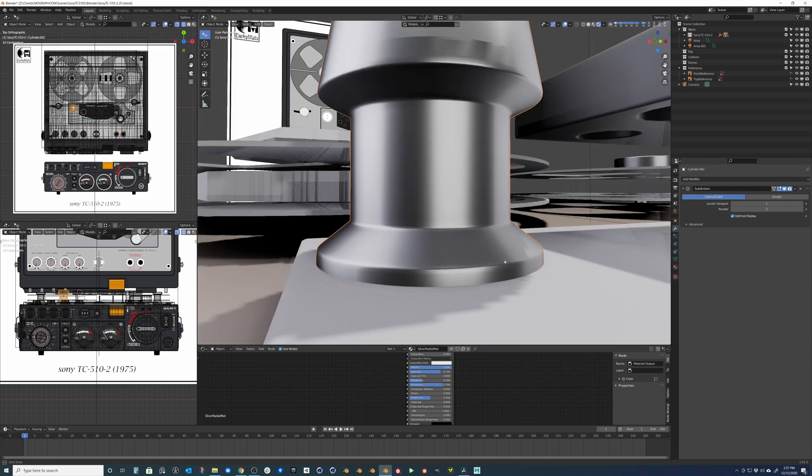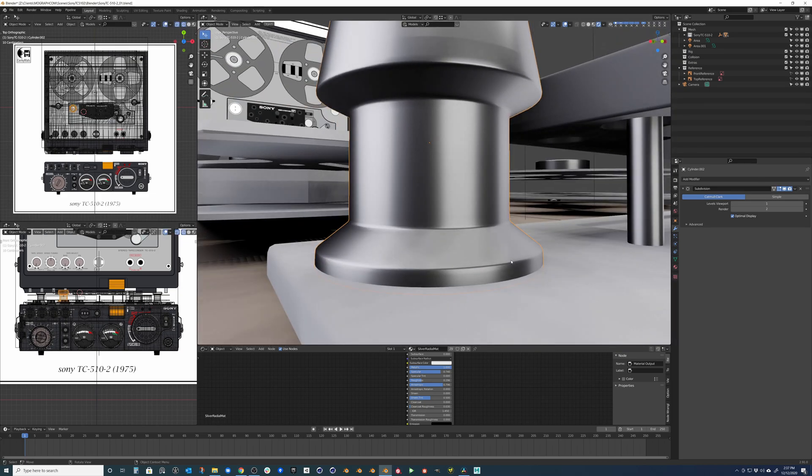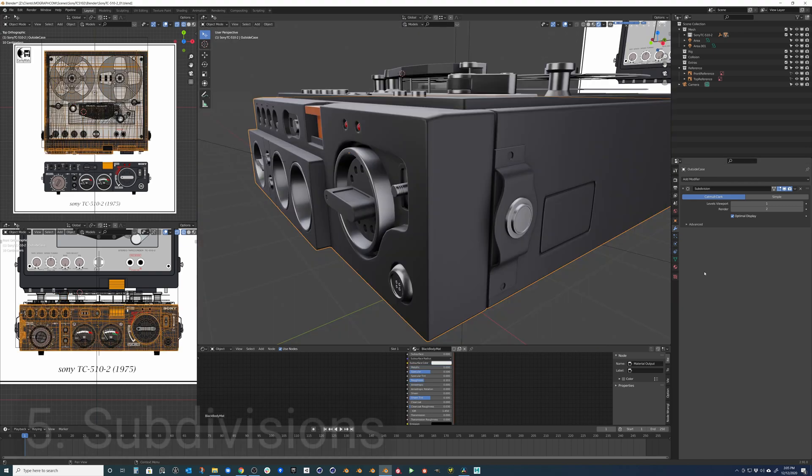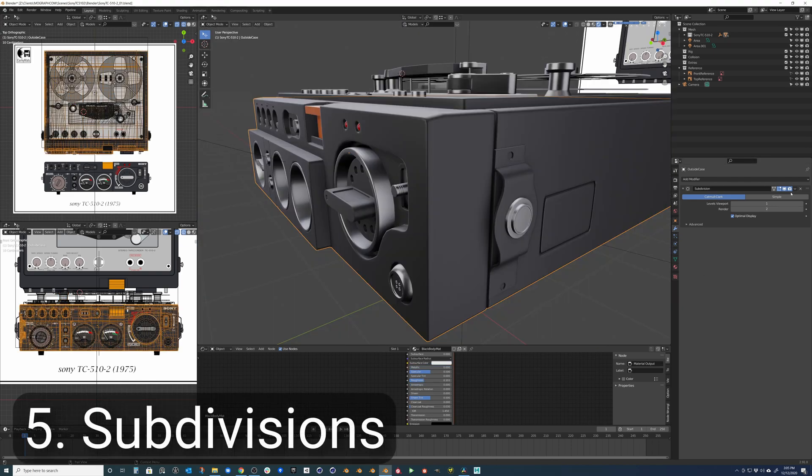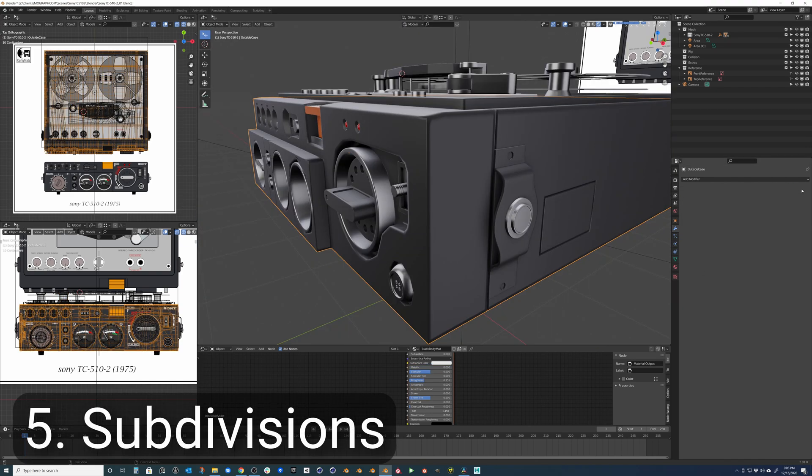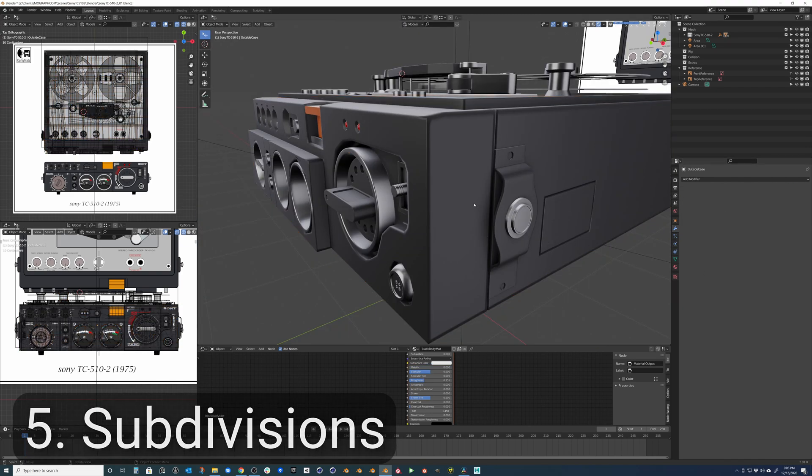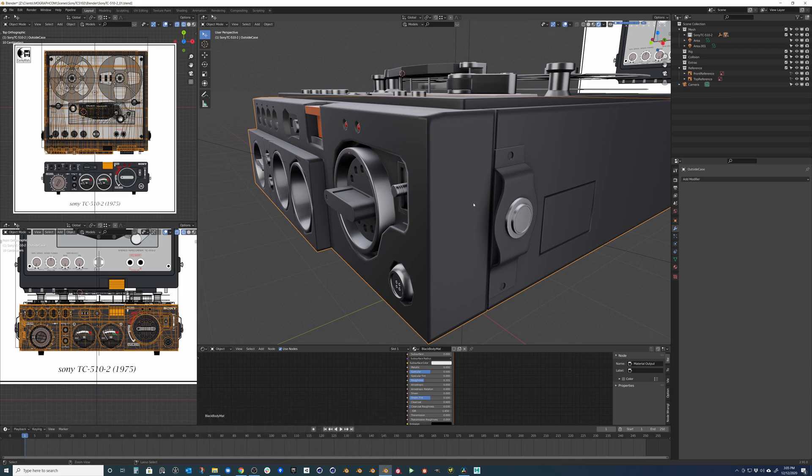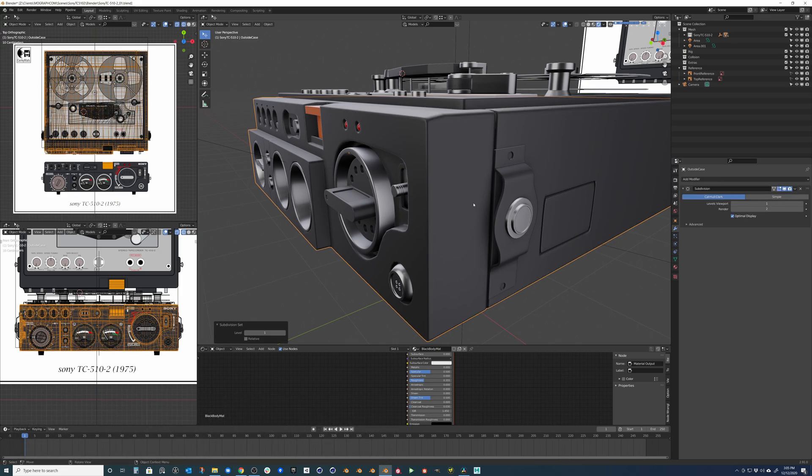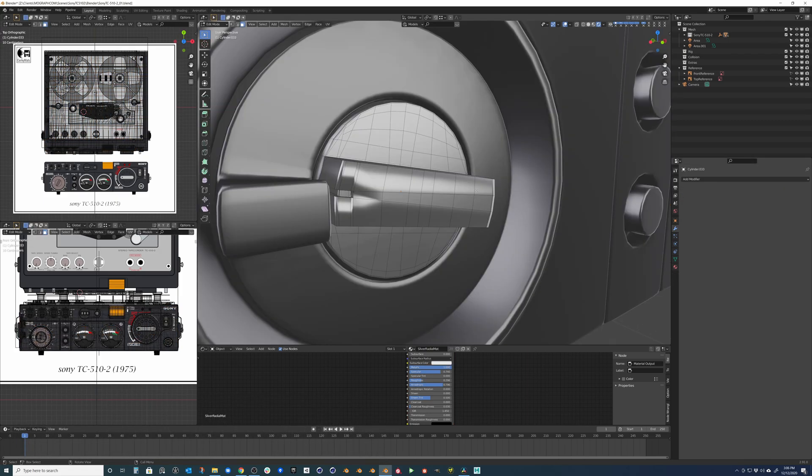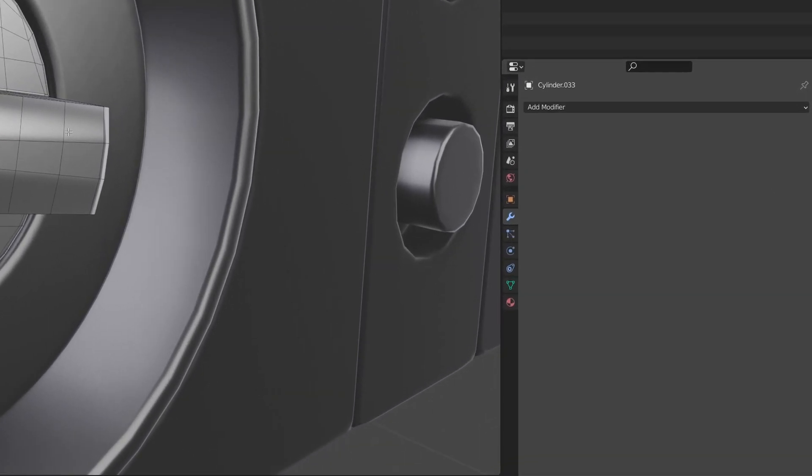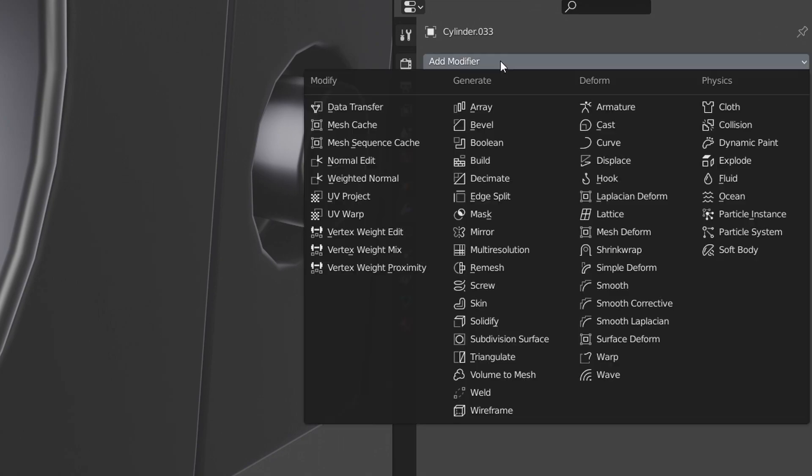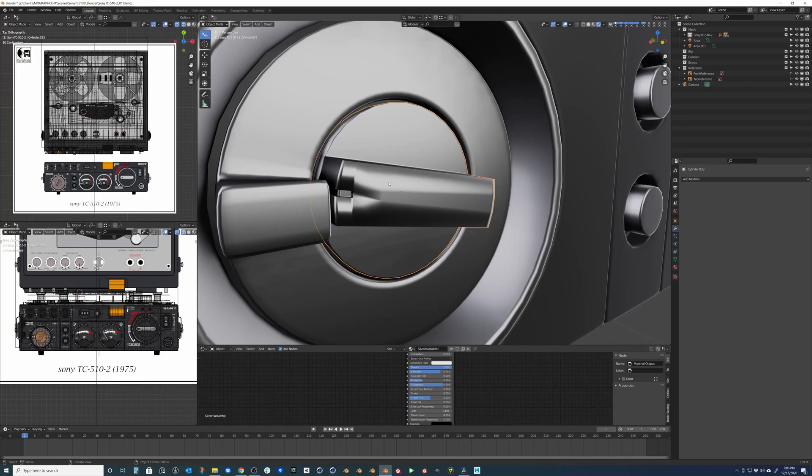Subdividing a mesh provides a smooth overall look and feel to an organic or hard surface object. To subdivide a mesh, add it in a list of modifiers to your object or press Ctrl-1 on the keyboard.